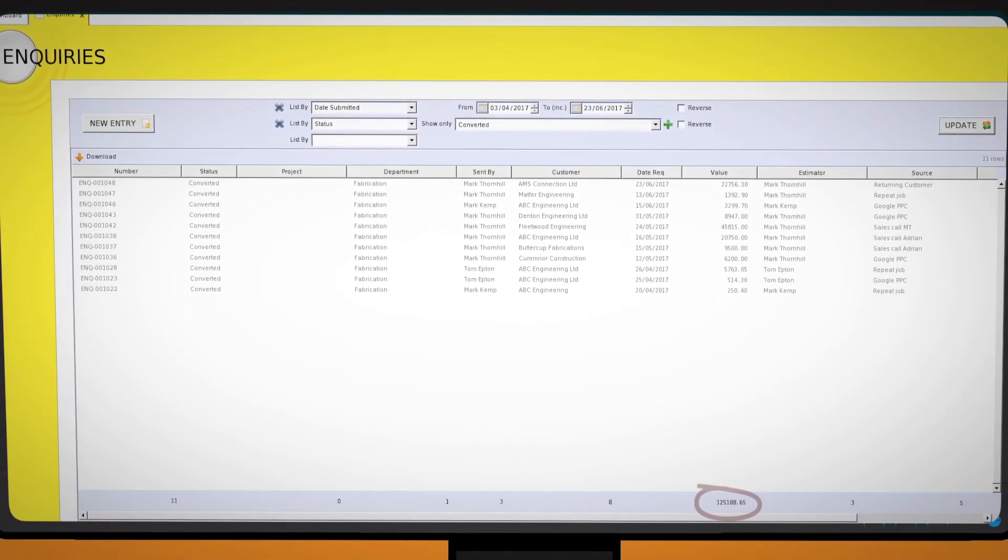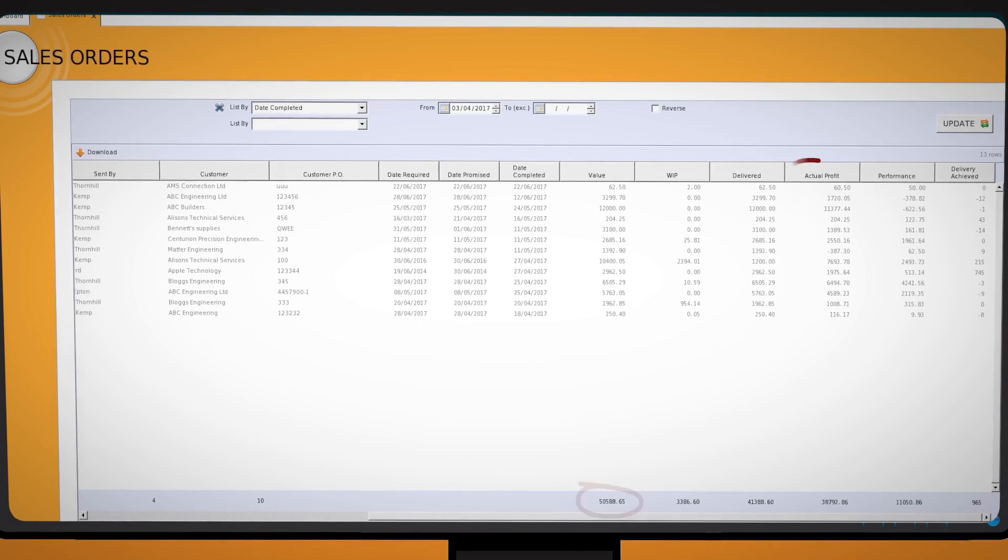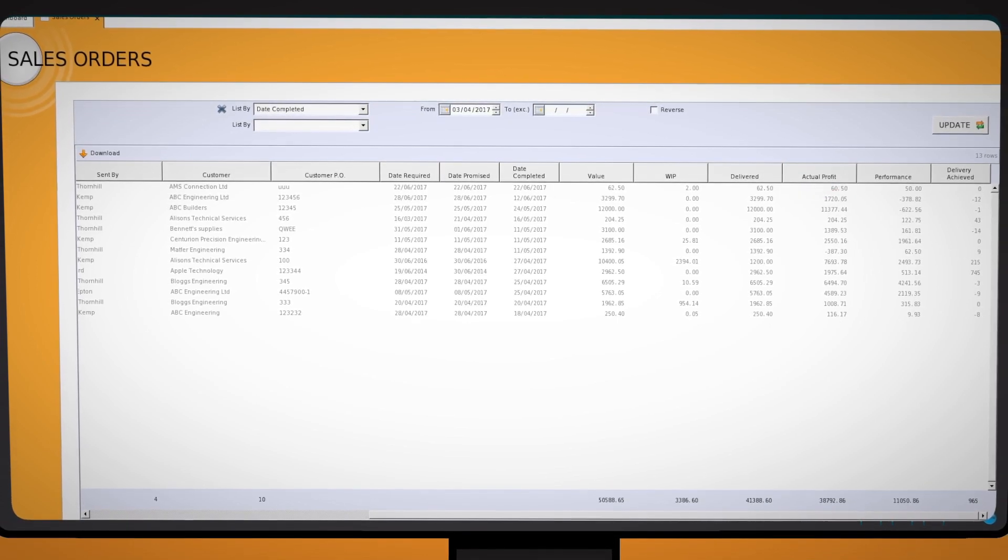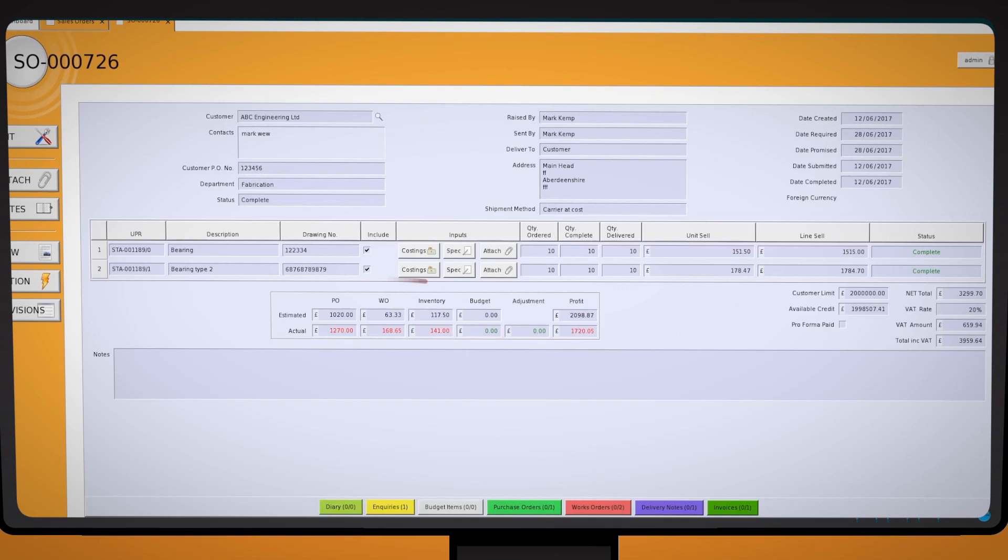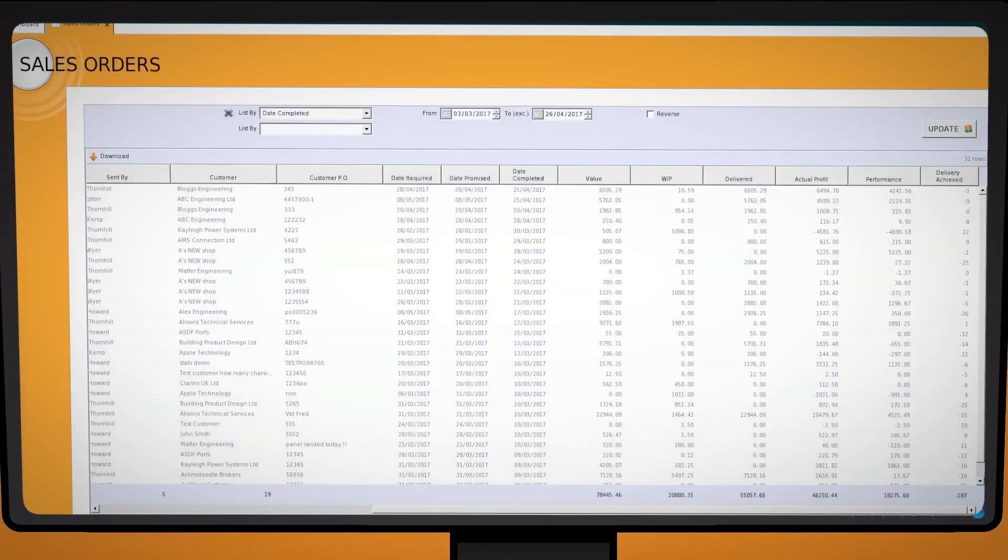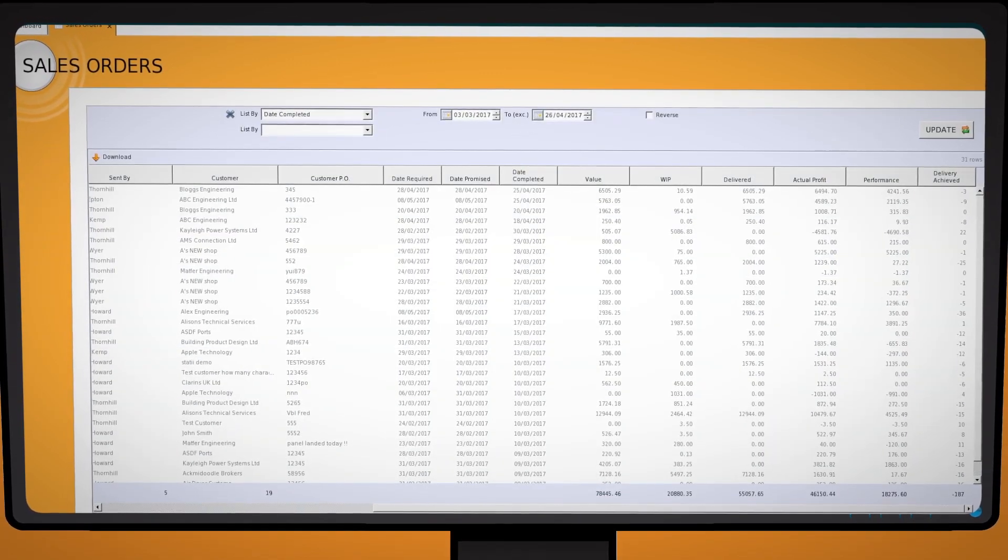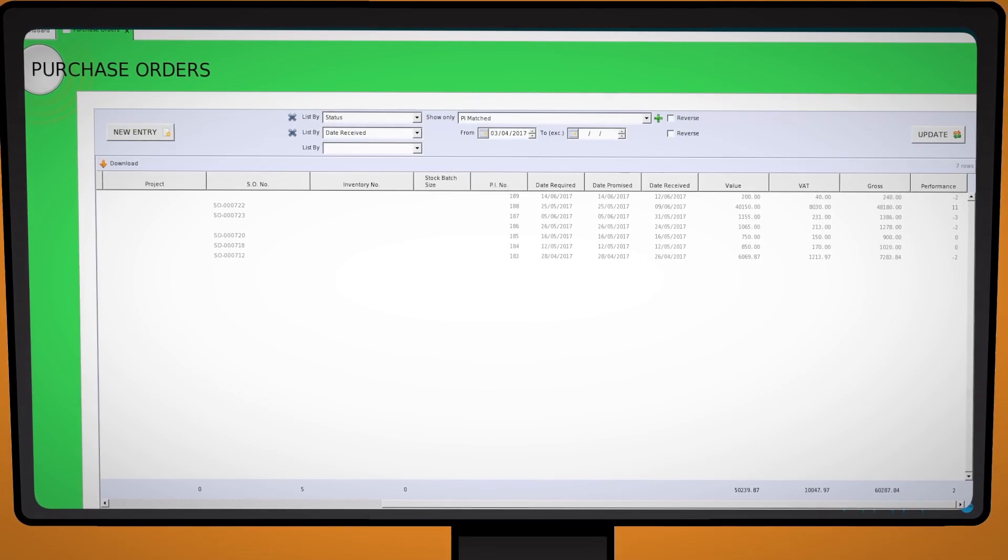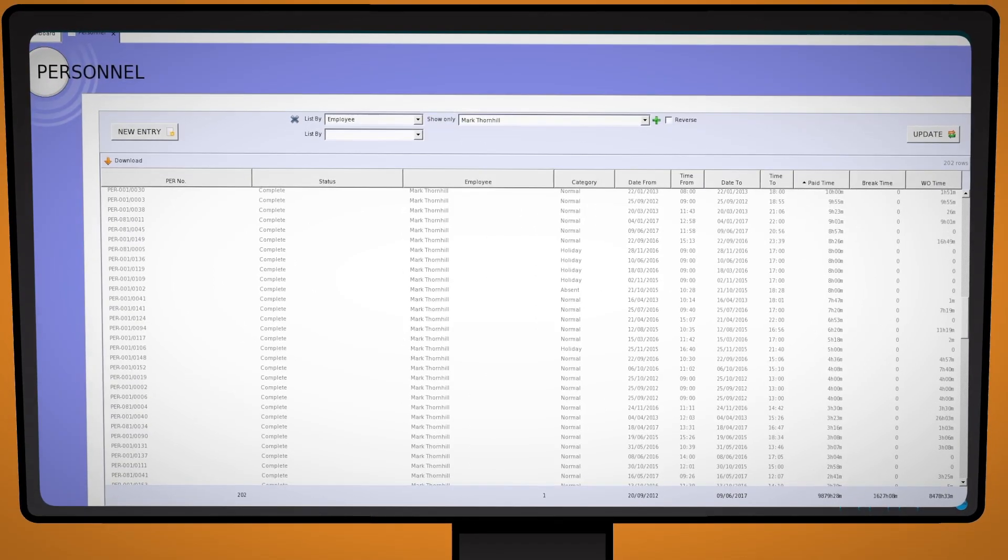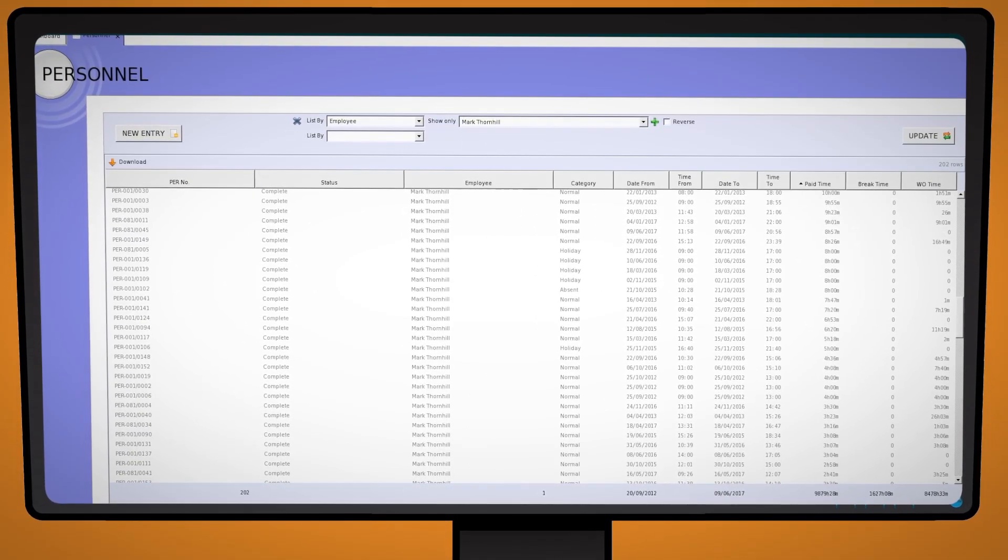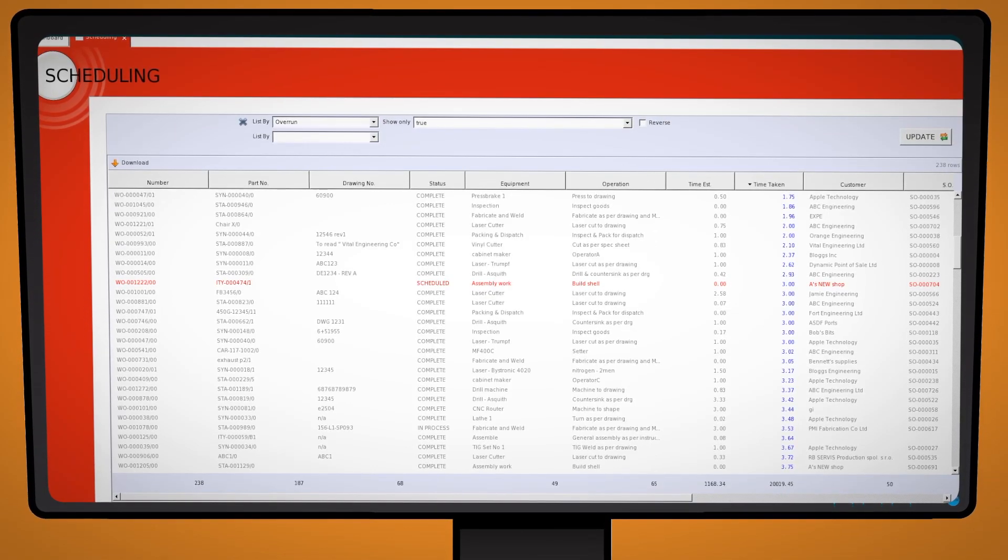How much of this converted into work? Profit on each job done and whether this was above or below the target profit, then drilling down into those numbers. Our own delivery performance as well as suppliers. Time and attendance reports including operator efficiency. Operation overrun reports.